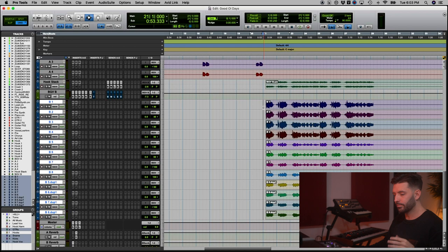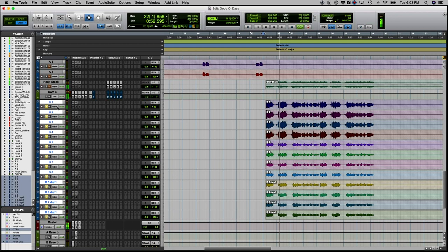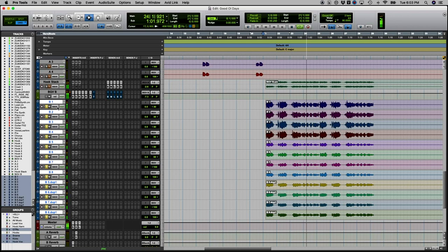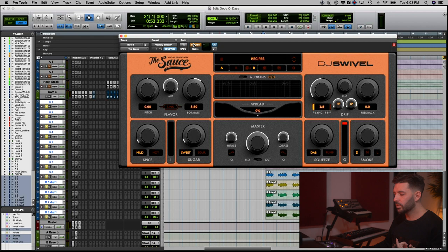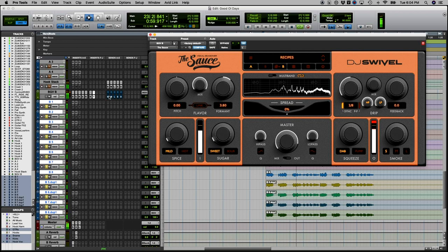Here we go. Okay, so that's the chorus. Now I want to create this childlike effect, so I pull up the sauce and all I'm doing is shifting the formant up 3.8. That's literally the only thing I'm doing, and then once we add effects it sounds quite cool.